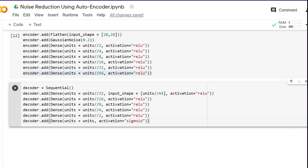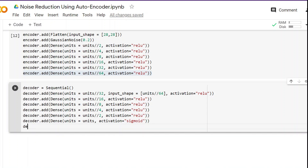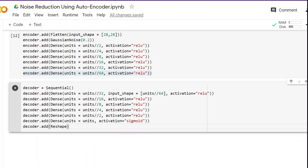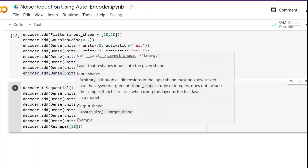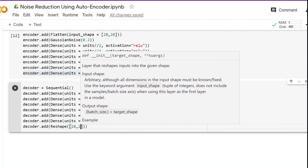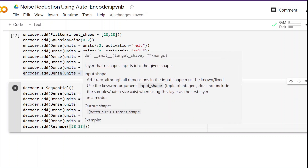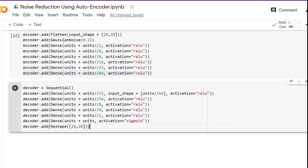The last thing we have to do is add a Reshape layer. Since we flattened the image in the initial stage, we have to reshape it back to the original shape so the algorithm can compare the images. So we call decoder.add(Reshape((28, 28))).